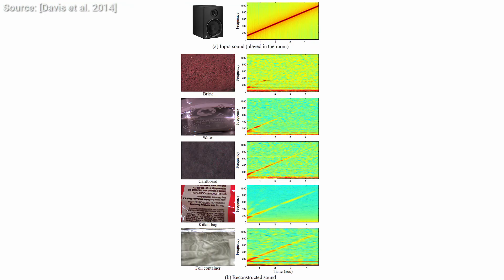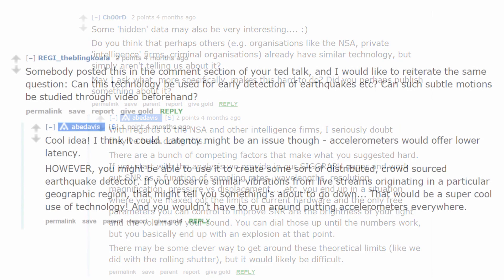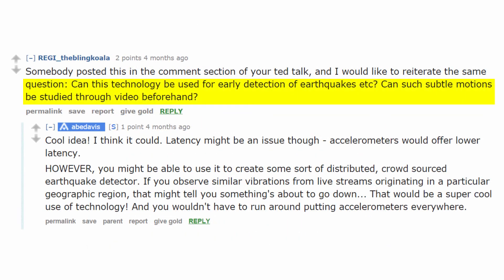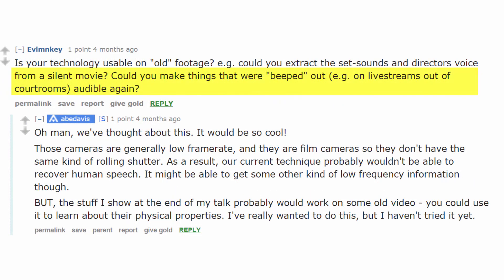What it will be used for is shrouded in mystery for the moment. Even though I think this work provides fertile grounds for new conspiracy theories, the authors don't believe it is suitable for surveillance. Someone argued that it may be useful for early earthquake detection, which is an awesome idea. Also, maybe it could be used to detect video redubbing and recovering beeped out speech from videos, and I'm sure there will be many other applications.